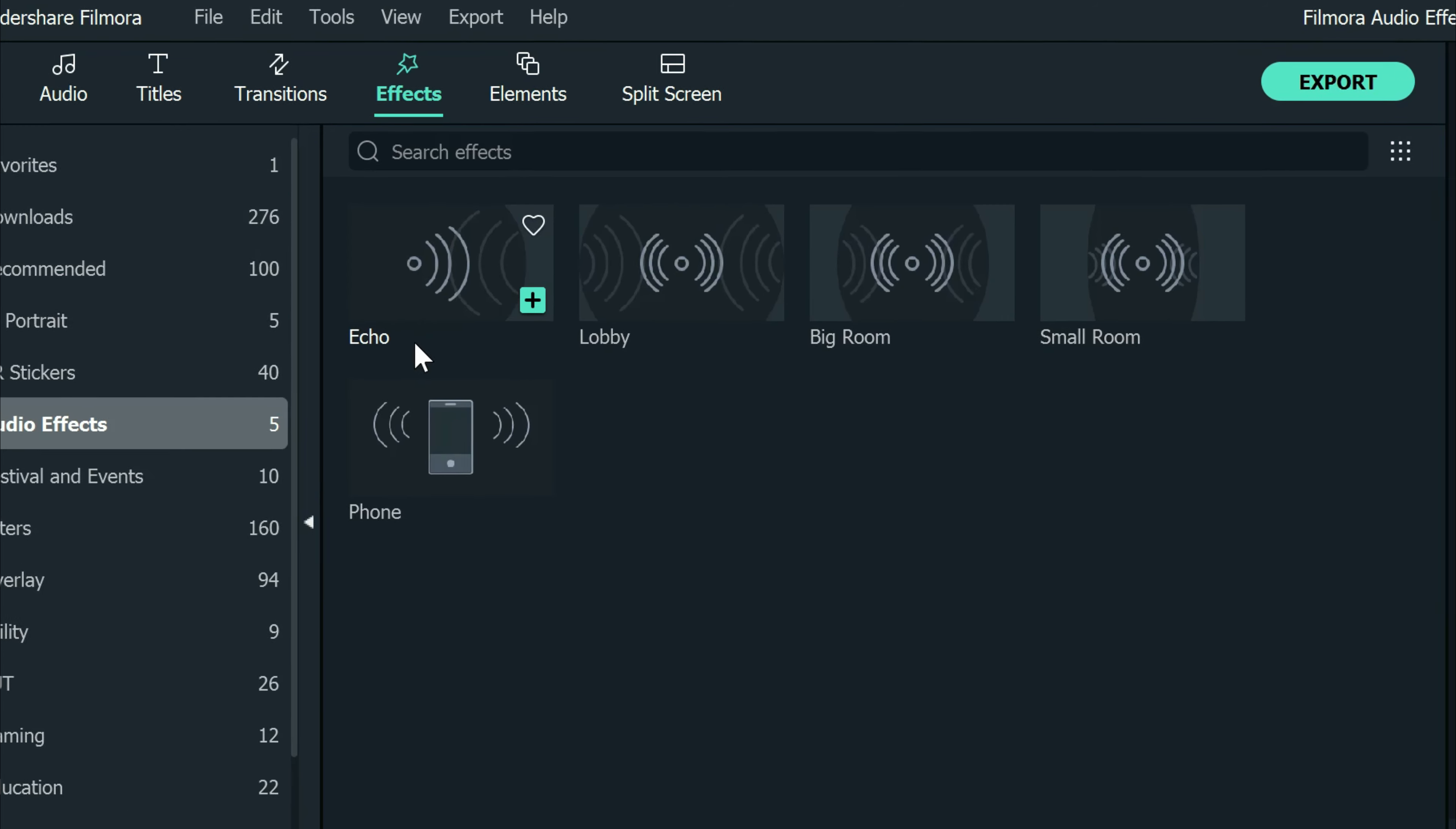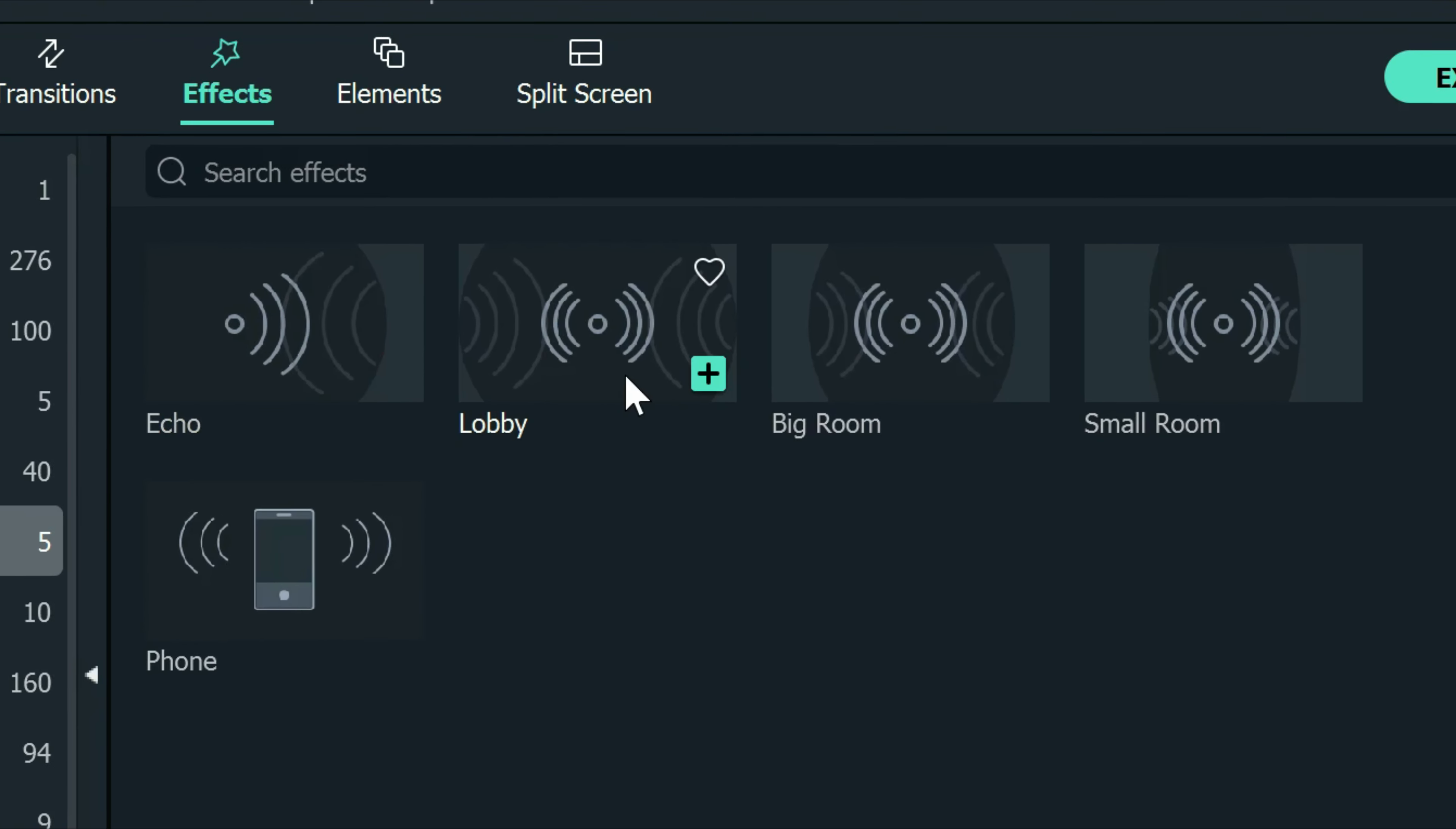Clicking on that will give you the five new effects that you can add to any audio track in your timeline. The very first one is called echo.